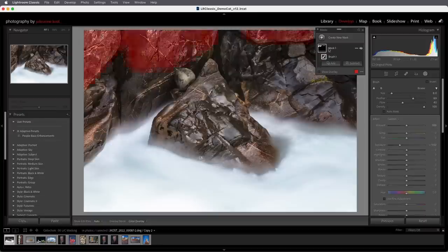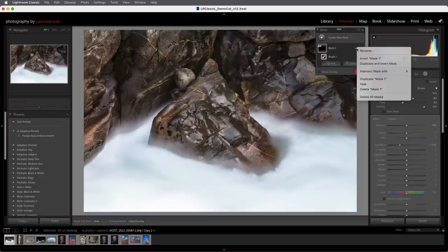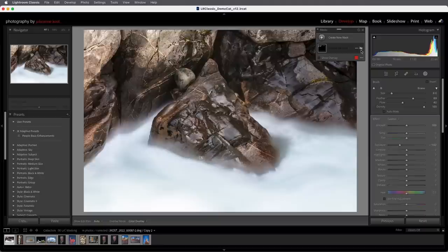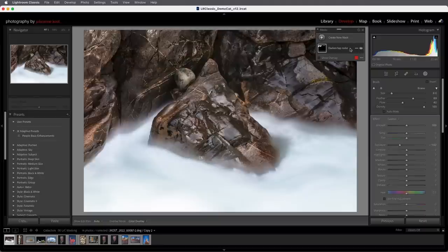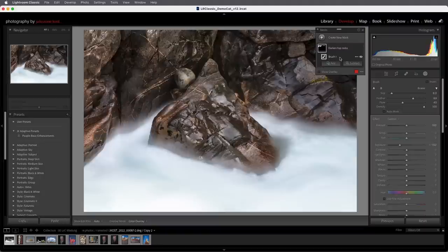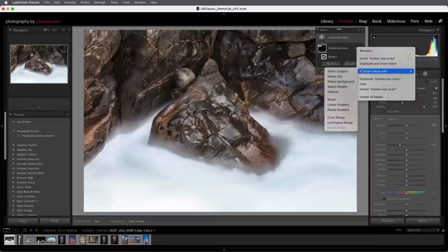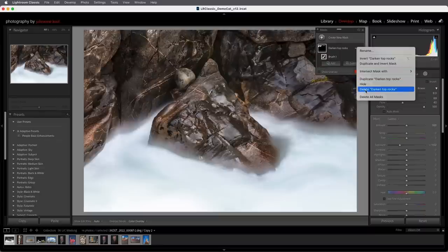To rename a mask, hover over it and use the More icon to choose Rename, or simply double-click the mask name. To toggle visibility, click the icon next to the mask. Clicking on a mask shows its components — this mask has one component, Brush One. A mask can be made up of several different components. Using the More icon next to a component or mask lets you invert, duplicate and invert, intersect, duplicate, hide, delete, or delete all masks.